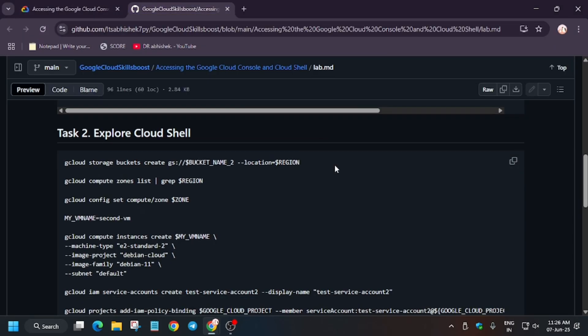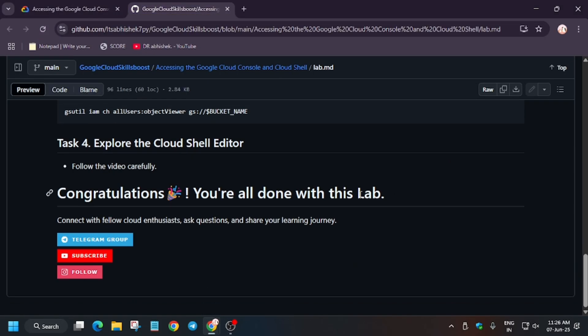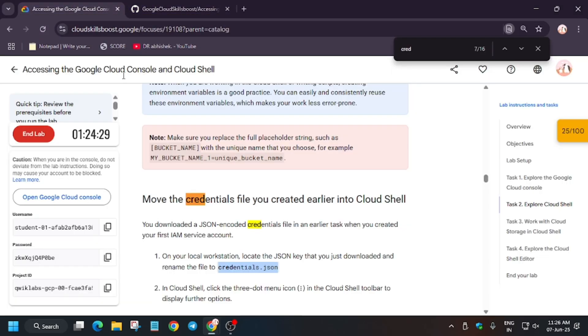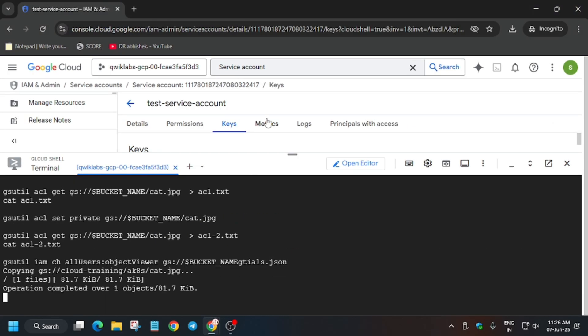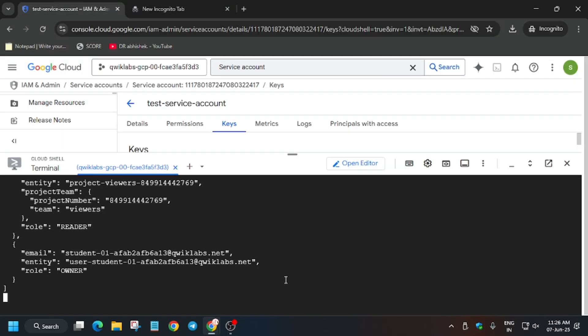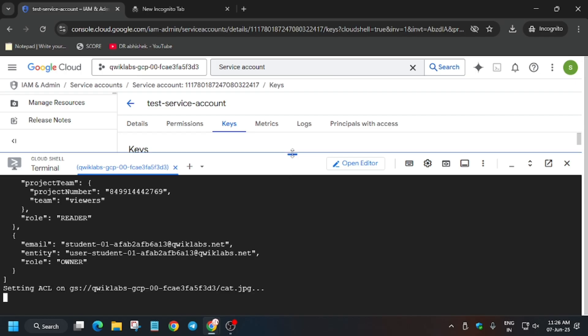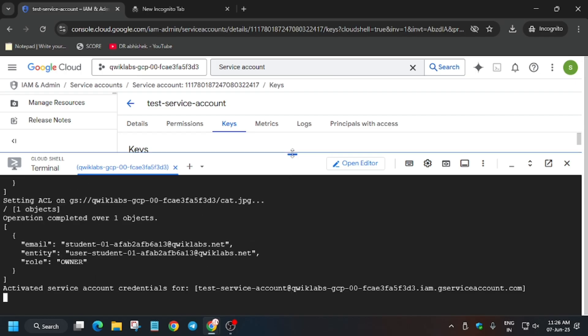Now run the third task as well. Copy it carefully, paste it in the cloud shell, and wait for some time. Here we have to copy the public URL of the image file, so wait for it. Open a new tab because we have to copy the file URL there.